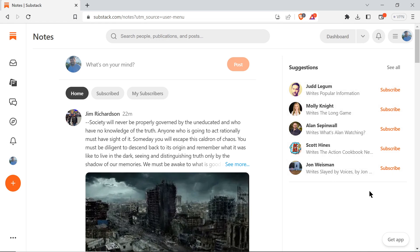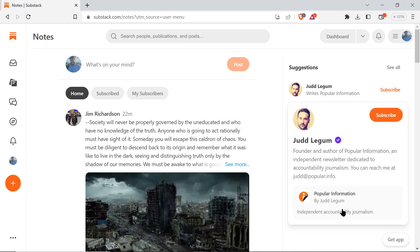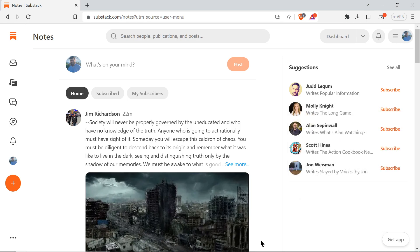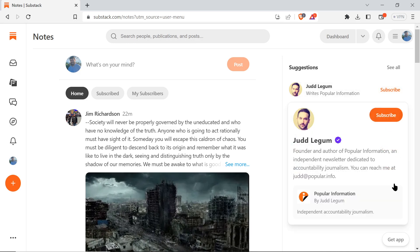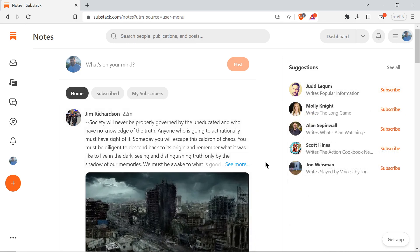There are suggested writers over here on the side. I'm not totally sure why these individual writers show up, but I think it's based on interactions - like you've interacted with this writer's post before or you've liked something similar. So you might be interested in subscribing to them because it's similar to things you've interacted with before.